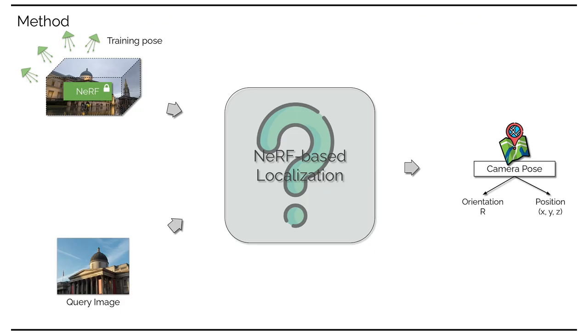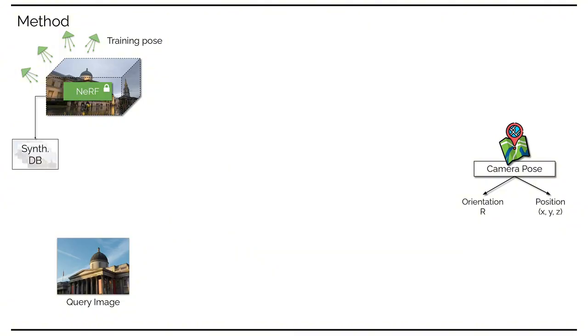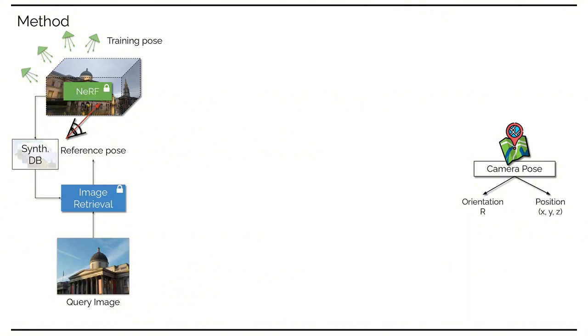Given a query image and a scene represented by a pre-trained Nerf model associated with a list of pre-cached training poses, it outputs the camera pose of the query image. In the first step, we use Nerf to generate a database of synthesized images at training poses. We then apply image retrieval to find the most similar synthesized training image to the query image based on their descriptor distances. This gives us the nearest reference pose to the query.